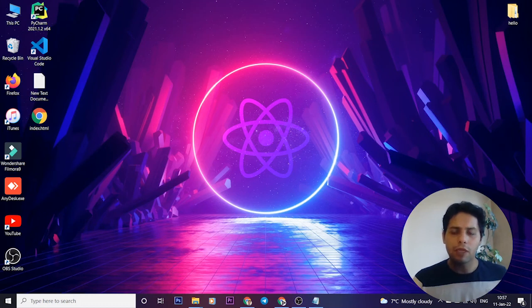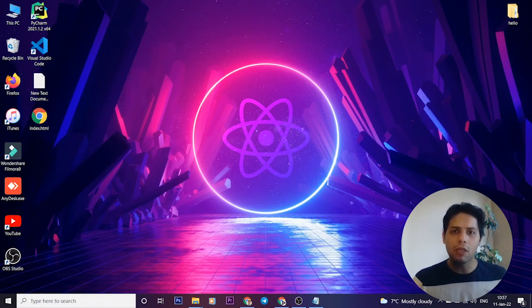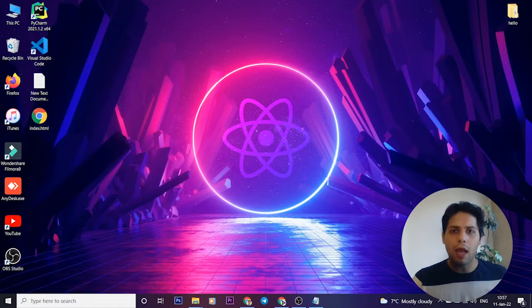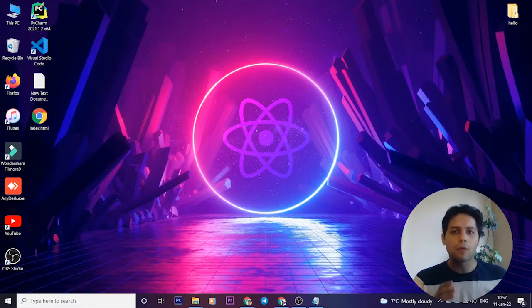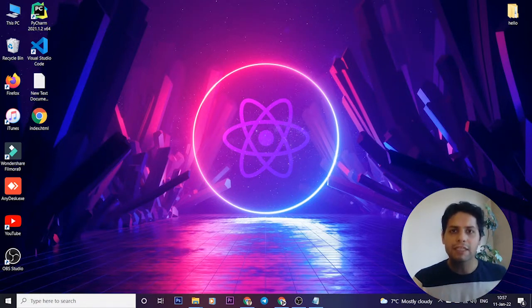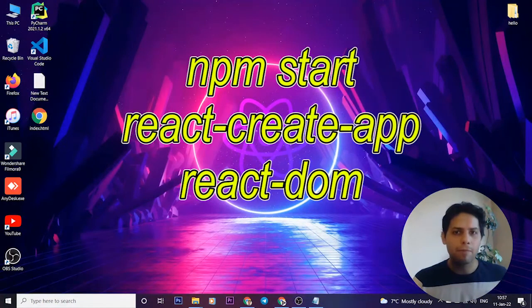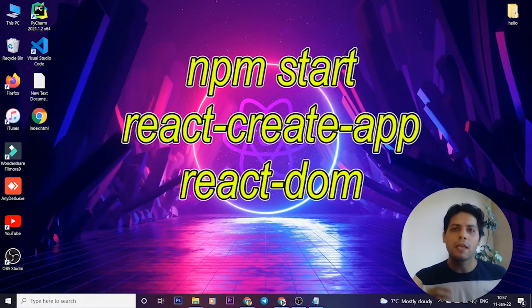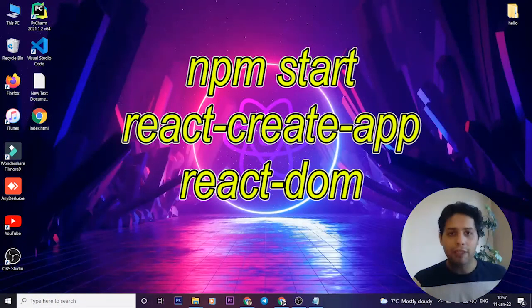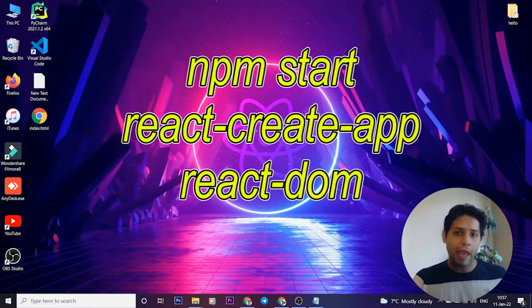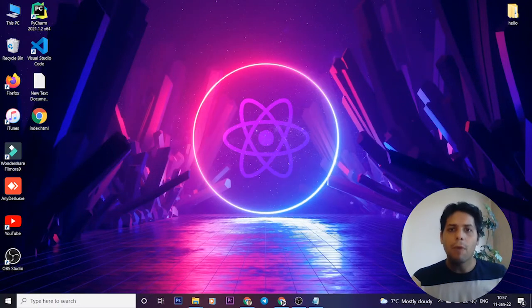In previous tutorials about React, we considered how we can install React on our computer and we downloaded Node.js and used some commands like npm start or create-react-app or react dumps.